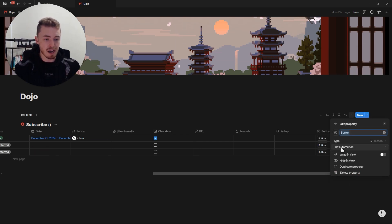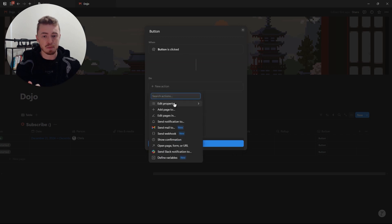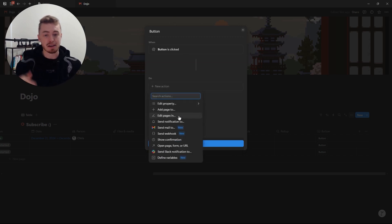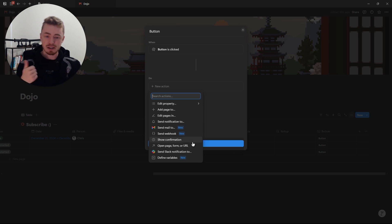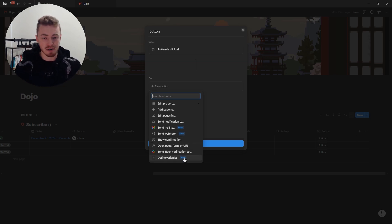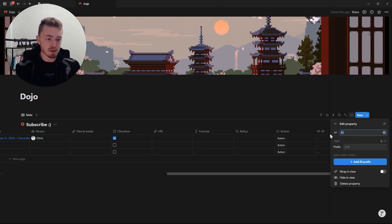You have the button property where you can add an automation. When you click the button it will either edit properties in this database, add pages to a different database, edit pages in another database, send notifications, send a Gmail, send a webhook, show confirmation, open a page form or external link, send a Slack notification, or create formulas with this automation. And lastly you have the ID property, which automatically creates numerical values for your database entries.